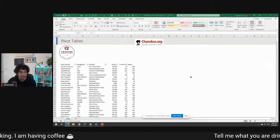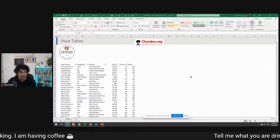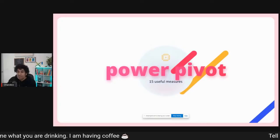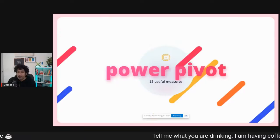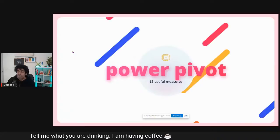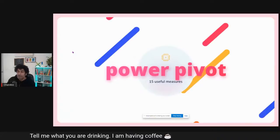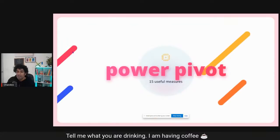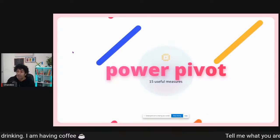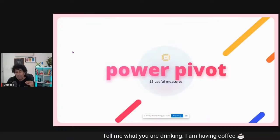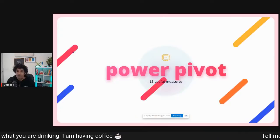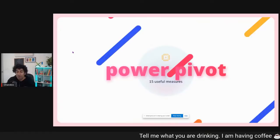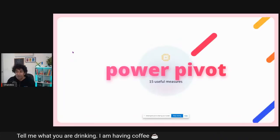This is the sample file we will be using - I'll jump into that in a minute. For now, we'll get into the presentation to introduce our topic. Today we will be covering Power Pivot: 15 useful measures. We've got quite a bit of ground to cover. Even if you are attending for the first time, the beautiful thing about Power Pivot is it is a technology that can be used both in Excel and in Power BI. Whatever I'm teaching you today, you can apply both to Excel and Power BI without changing a single character in the formulas.